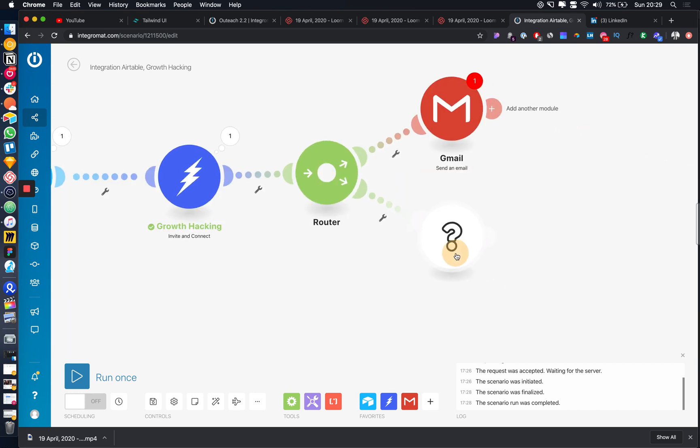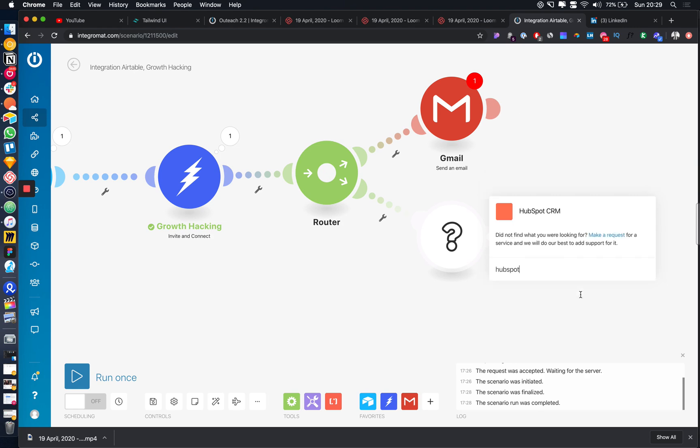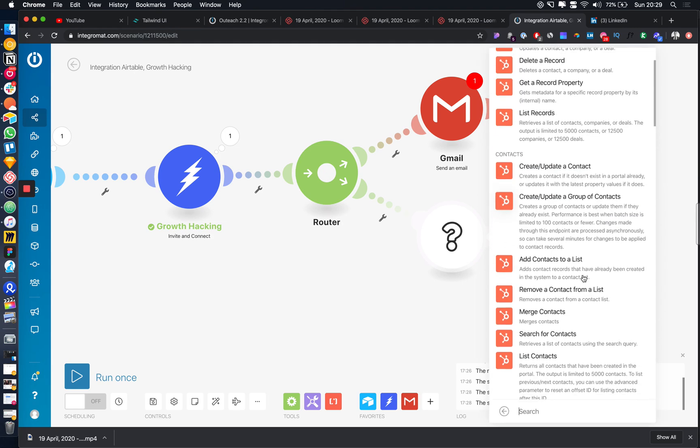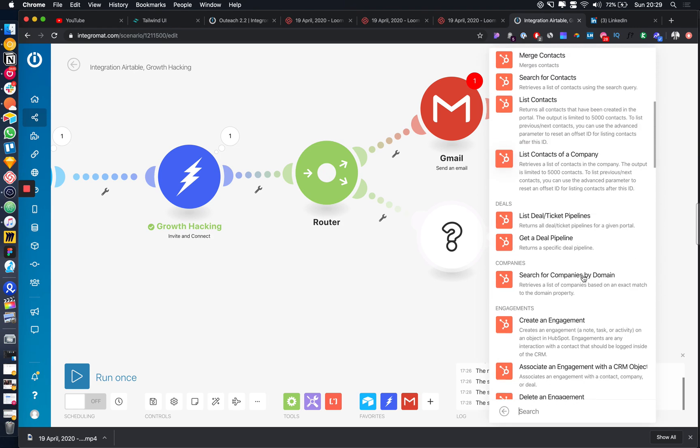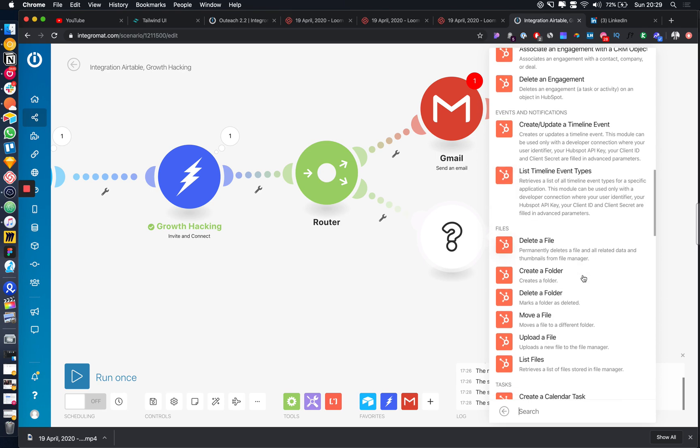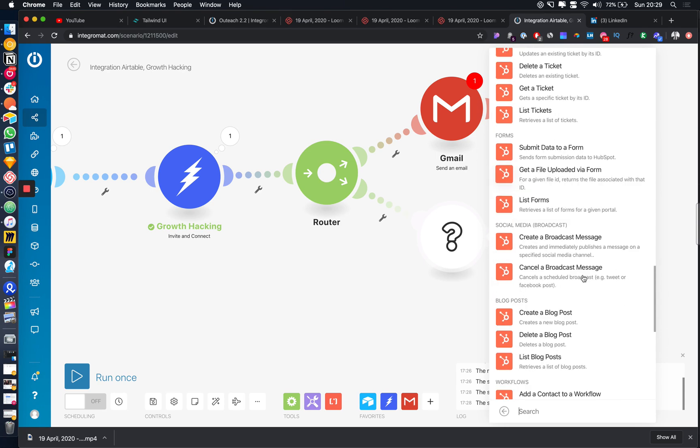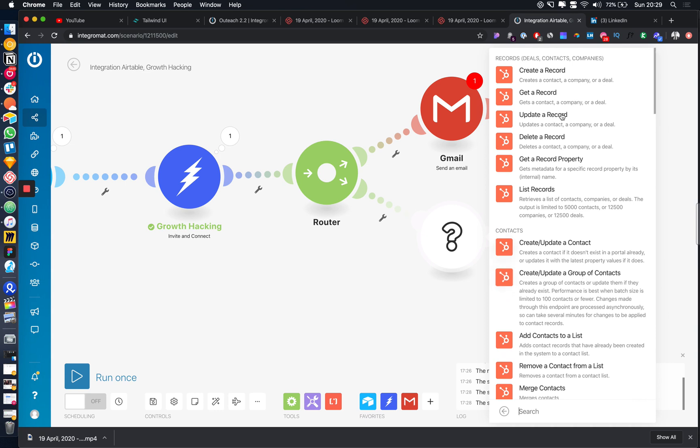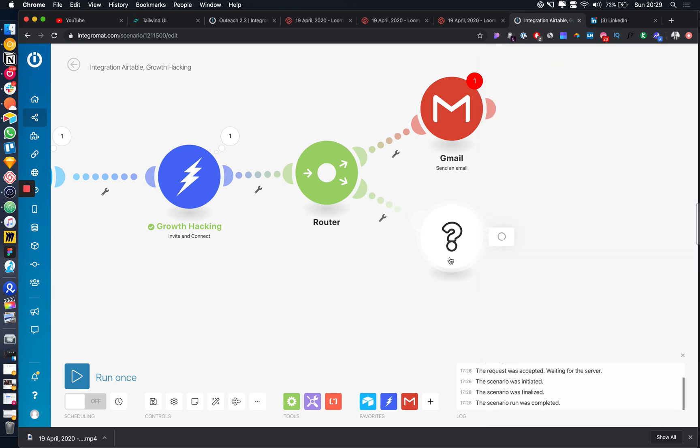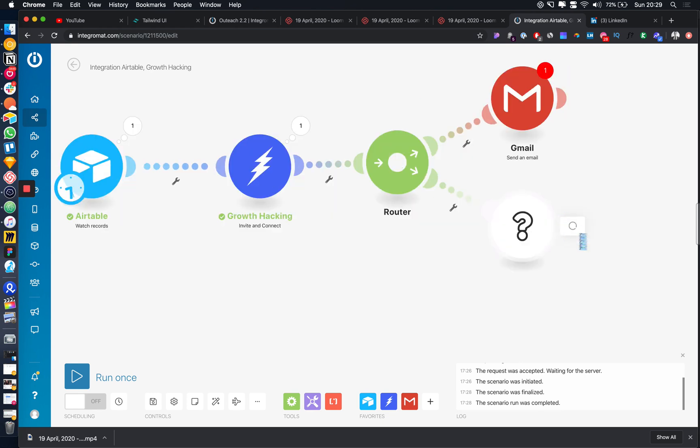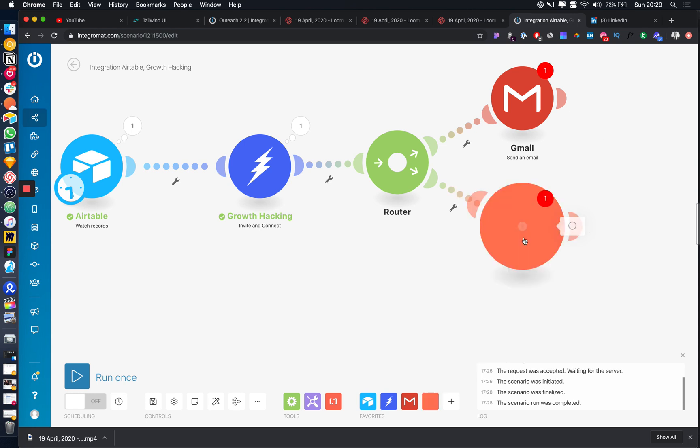So let's say we use HubSpot as a CRM. We could go and create a new lead. I don't actually use HubSpot myself, but we could create a record. Yeah, create a record. So this just shows you how easy it is to set up if we can get a response from HubSpot.